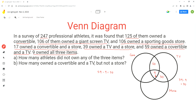The same concept applies for the overlap of convertible and store. 17 athletes owned a convertible and store, but it's not that only 17 owned just those two. So we do 17 minus nine, which equals eight. That means eight athletes own a convertible and store only.